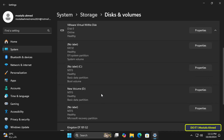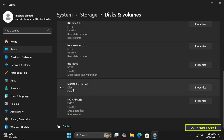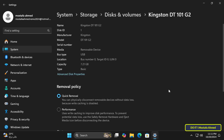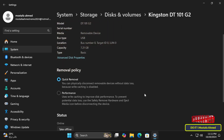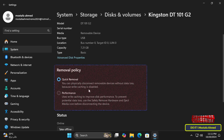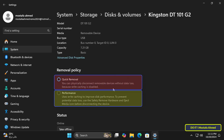Click on the Advanced Storage Settings option, then click on Disks and Volumes. In the Disks and Volumes section, scroll down until you find the external storage device and click on the Properties button. On this page you will see at the top some information about the storage device connected to the computer, and at the bottom you will find the Removal Policy.